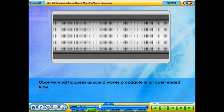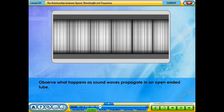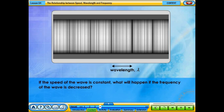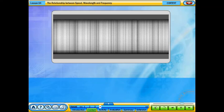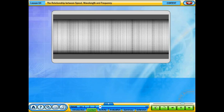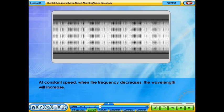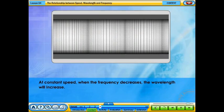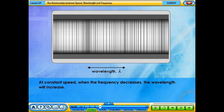Observe what happens as sound waves propagate in an open-ended tube. Observe the wavelength lambda. If the speed of the wave is constant, what will happen if the frequency of the wave is decreased? At constant speed, when the frequency decreases, the wavelength will increase.